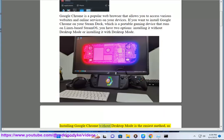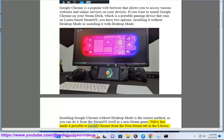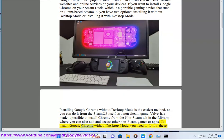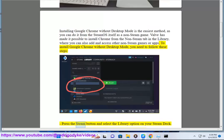Installing Google Chrome without desktop mode is the easiest method, as you can do it from the SteamOS itself as a non-Steam game. Valve has made it possible to install Chrome from the non-Steam tab in the library, where you can also add and access other non-Steam games or apps. To install Google Chrome without desktop mode, you need to follow these steps.